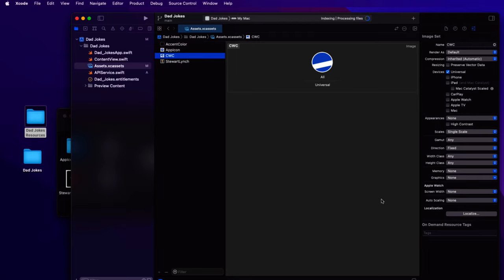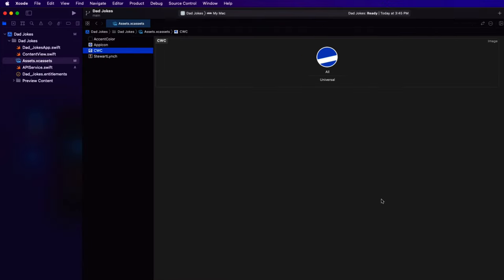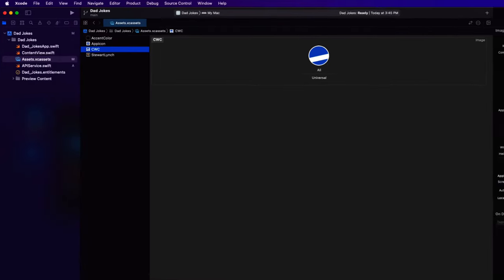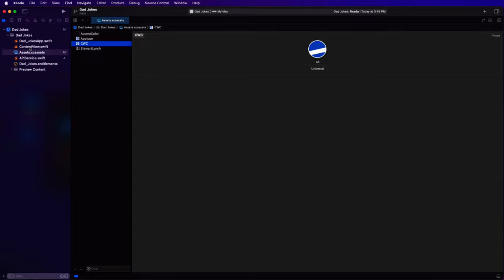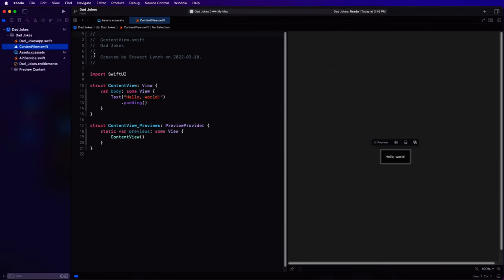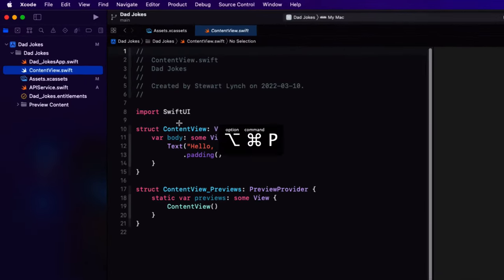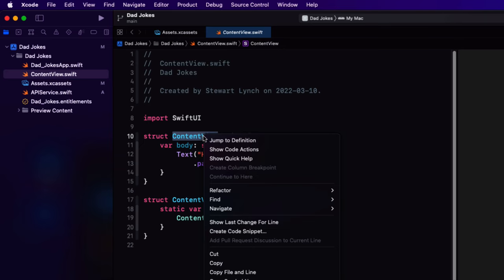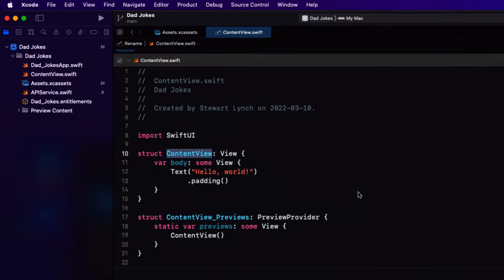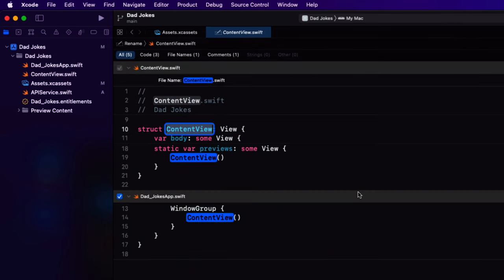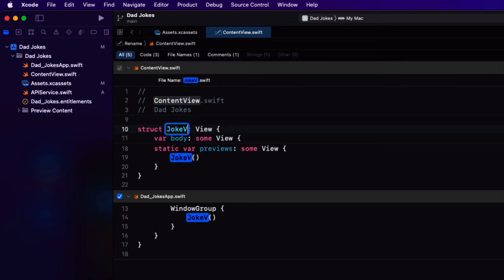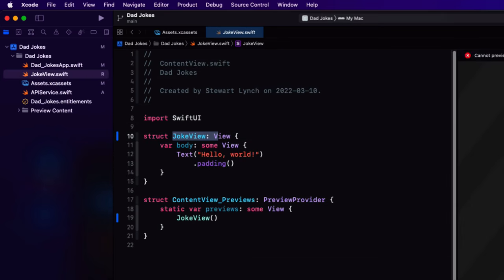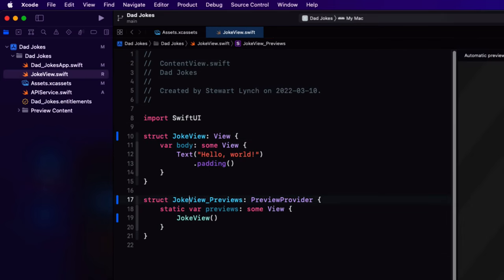Most of the action for our app happens in this single joke view. So what I want to do is to change the name of content view so that it is joke view and we can do that via the refactor and you don't forget to change content view previews as well.